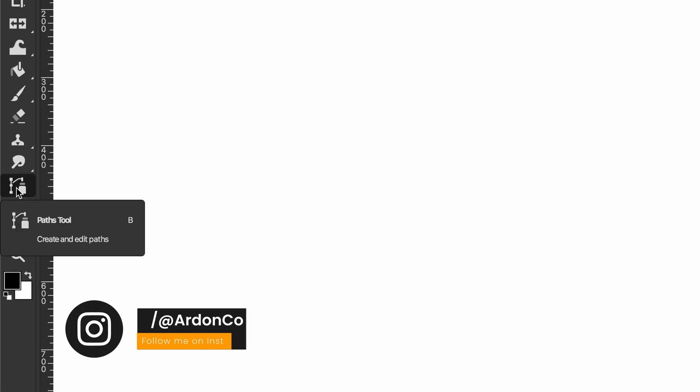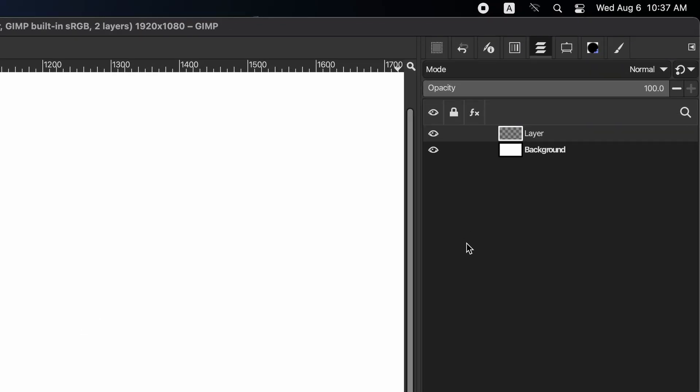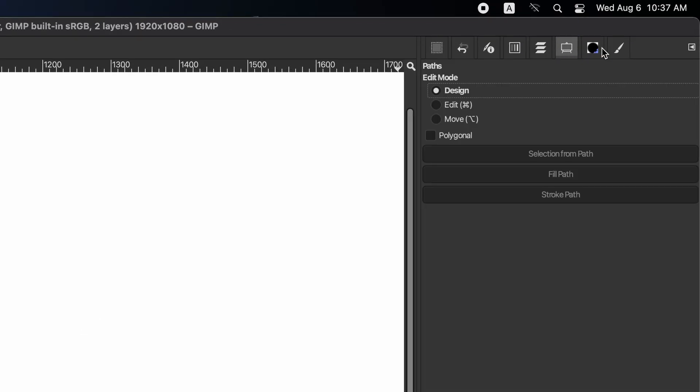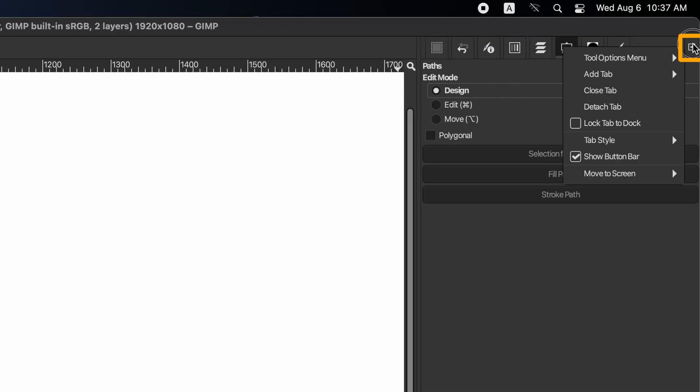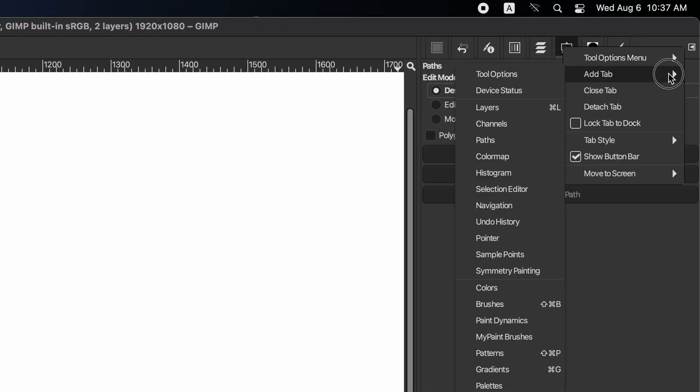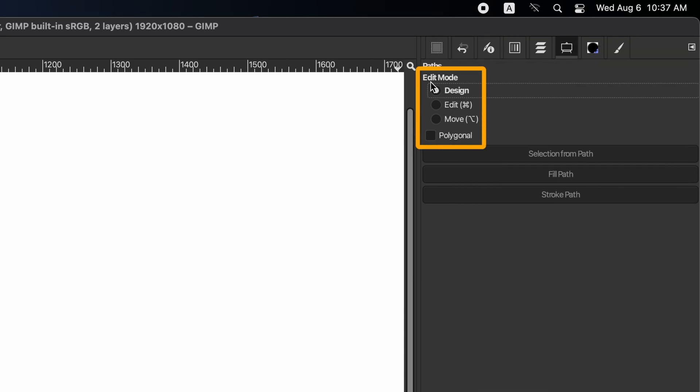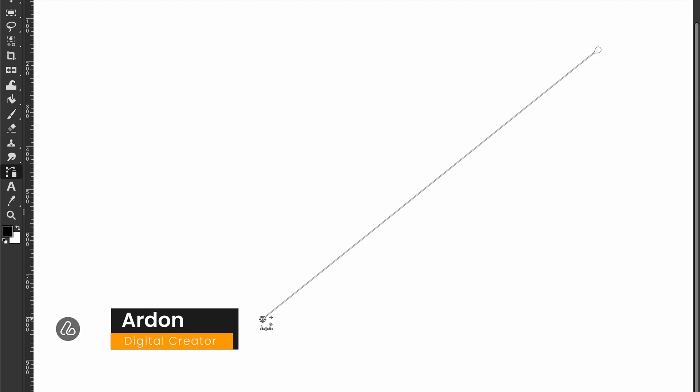Now, go back to the top right and select tool options. If it is not visible, click on this icon then add tab, then select tool options. In edit mode in tool options, select design. Click on the canvas to create the first point of your path. Continue clicking to add more points.